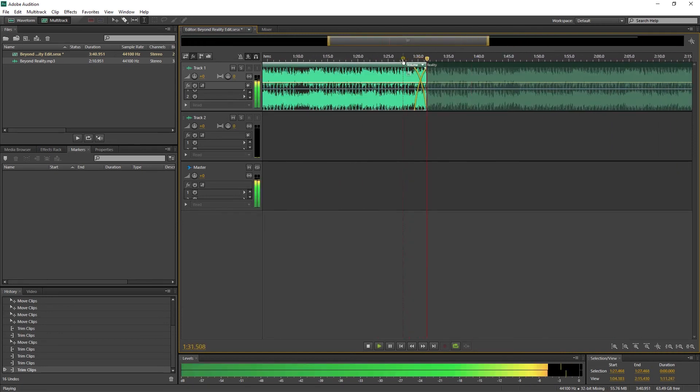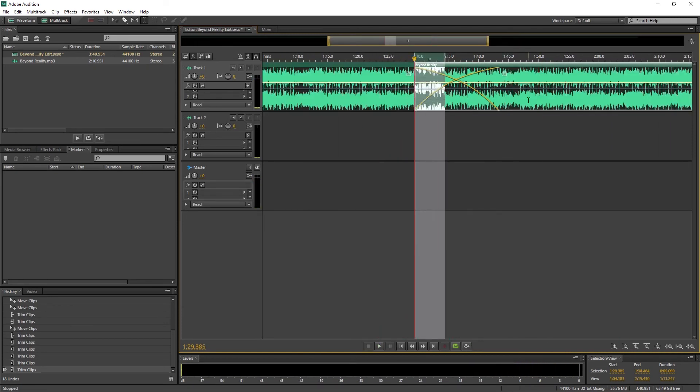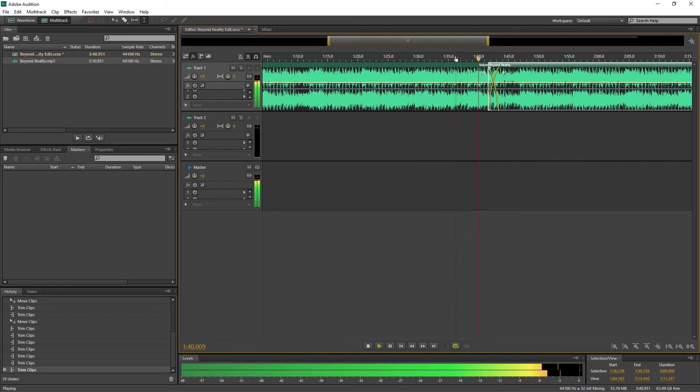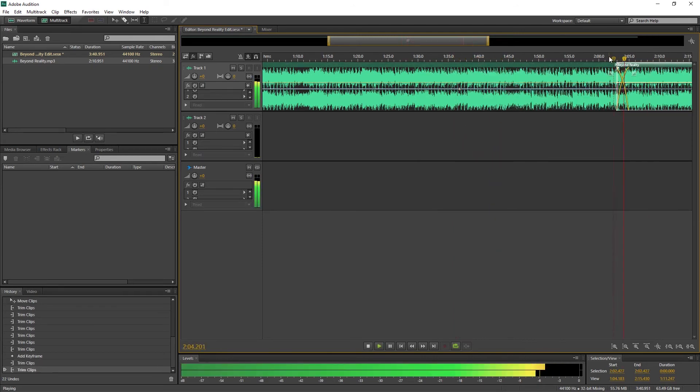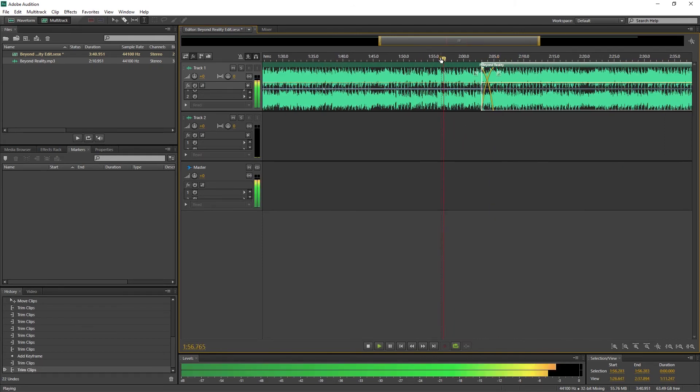Then we just export the entire multitrack mix down to a new file so we can open it with the editing software. I like to keep all these in a folder and label them by song name and approximate length since I end up reusing them for future projects.